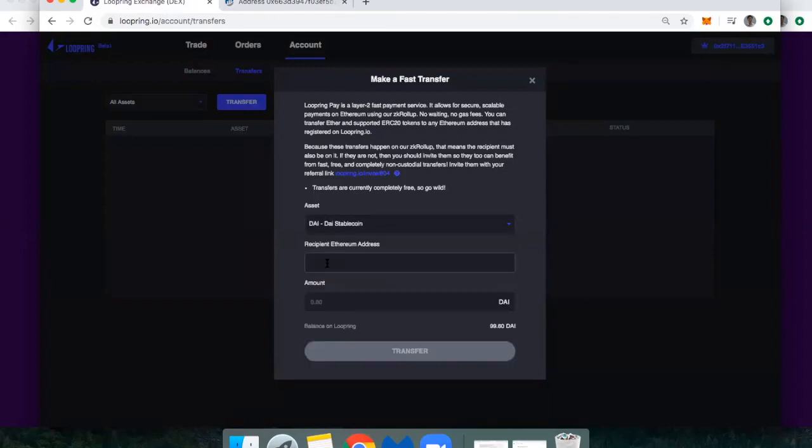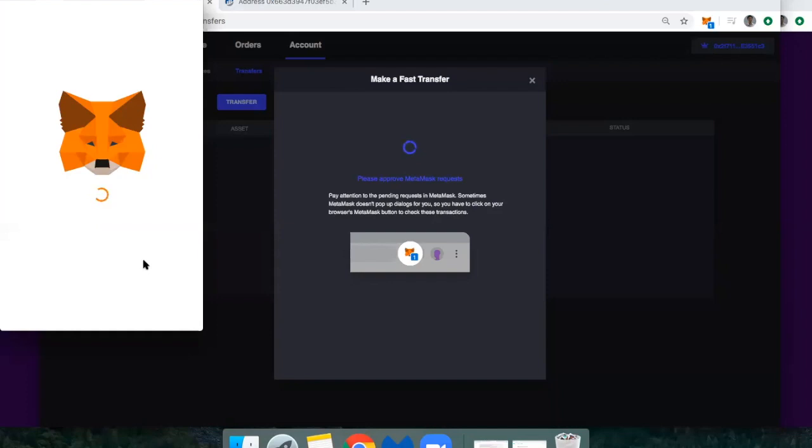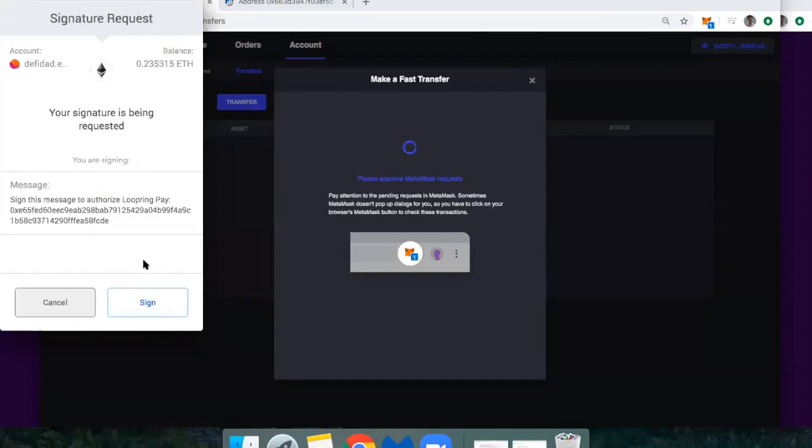So I'll choose Dai, we'll just send him one Dai to give a quick example. And then hit transfer, and that's it. MetaMask will ask me to sign the transaction, but it doesn't cost me any fees.